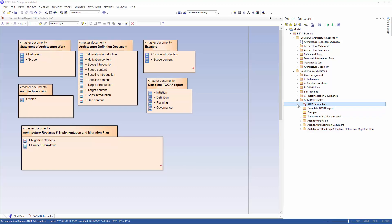We don't model just for ourselves but also for our stakeholders. By generating reports in HTML or some document format, we can provide information to people without having to provide Sparks EA to everyone.